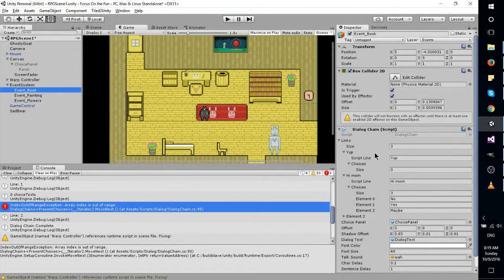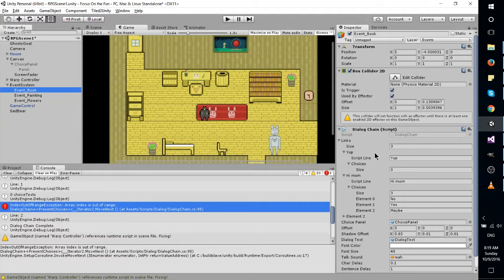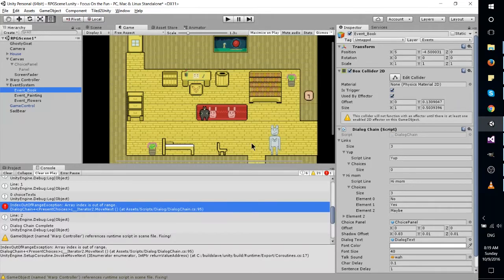Hello everybody, Chris here, and in this video I wanted to update you guys on what's going on with my 2D RPG here.